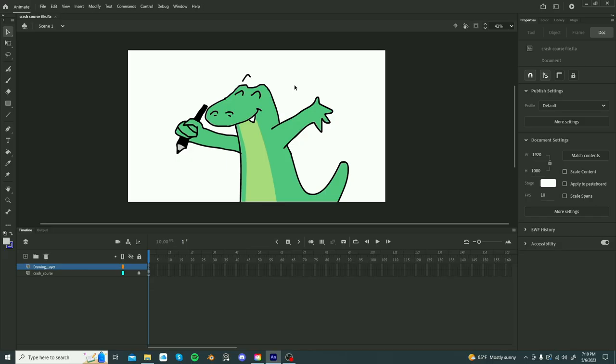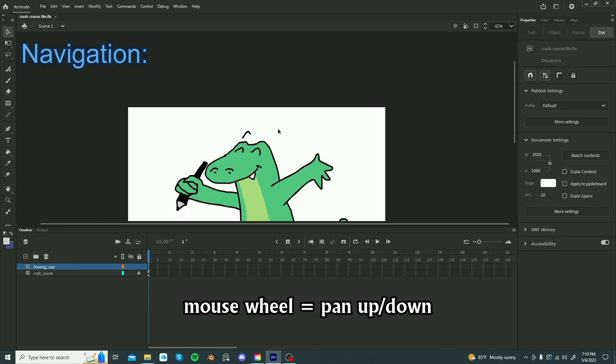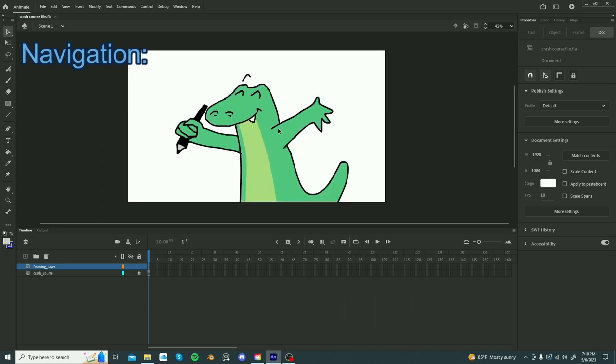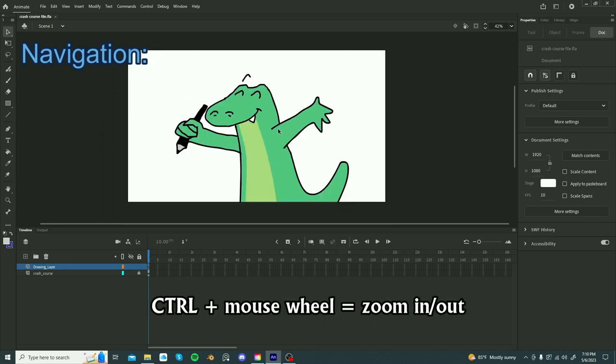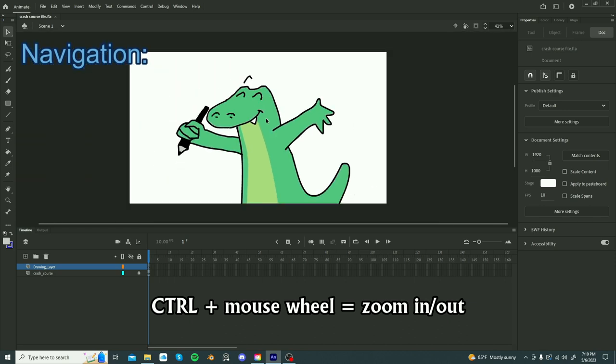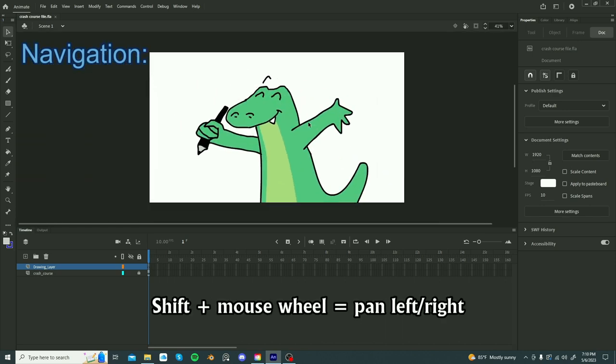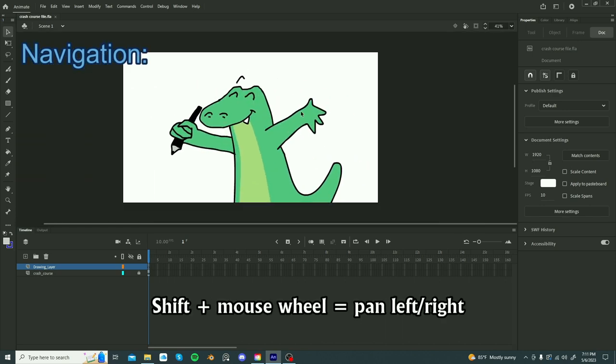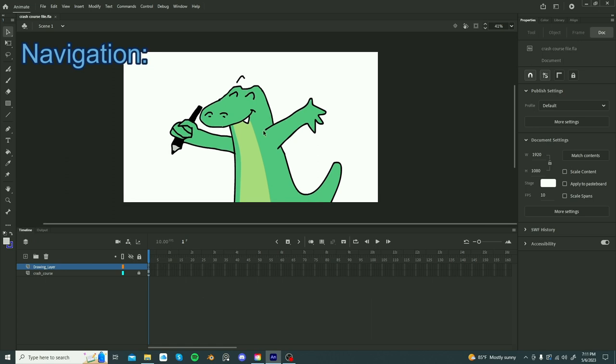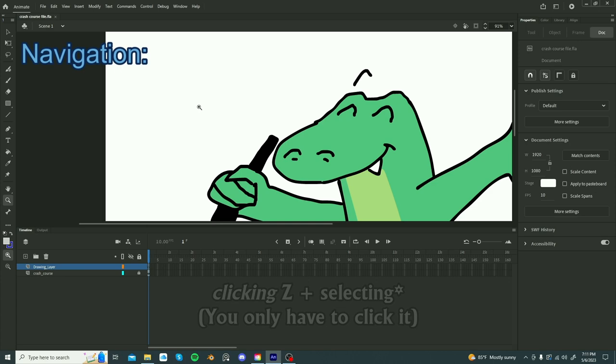With any software, you want to know how to navigate the interface. Use the mouse wheel to go up and down. Holding ctrl and using the mouse wheel will let you zoom in and out. Holding shift and using the mouse wheel will let you go side to side. If you want to zoom in on a specific area, then holding z and selecting an area by left clicking, you can zoom in on a specific part of the board.